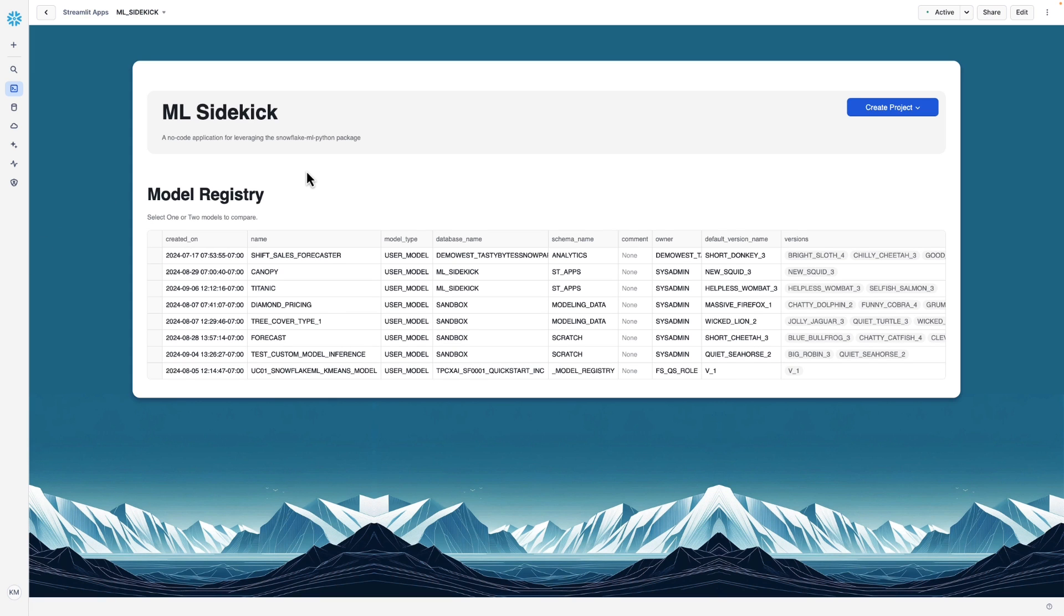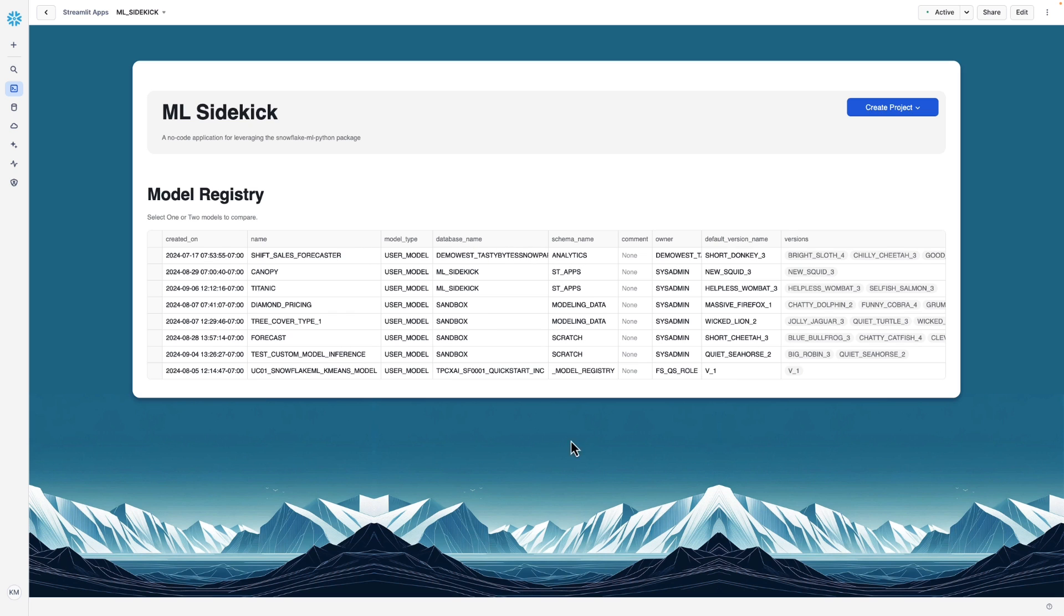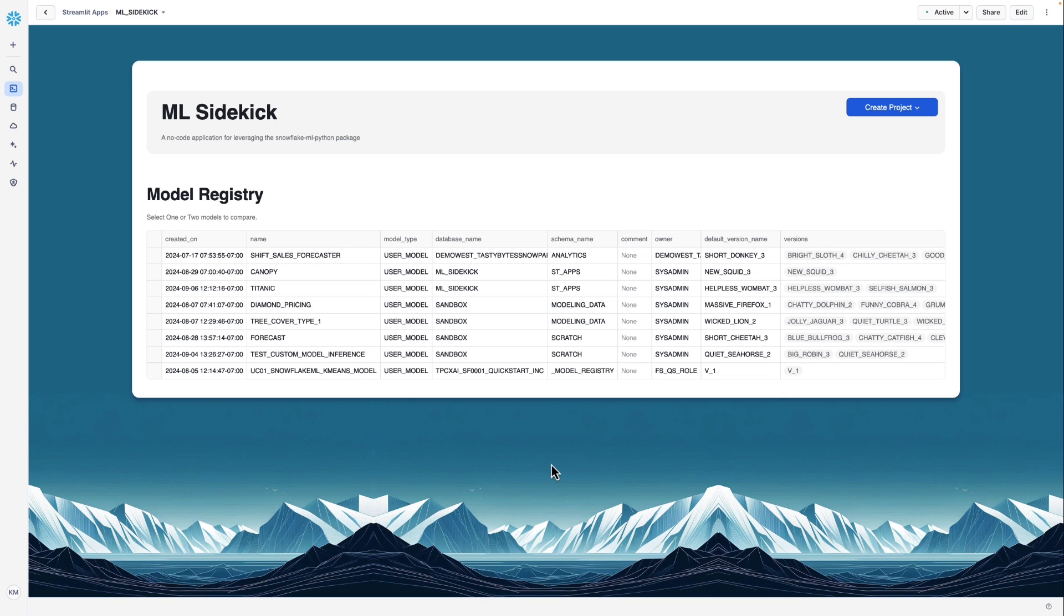The ML Sidekick app is now running in our Snowflake account. You can see here on the home screen, we have a view of the model registry. And this shows us all the models that we've already trained. And you can see that they exist in various databases and schemas. Before we explore the model registry, let's create a model to see how easy it is to use ML Sidekick to create a new model using Snowpark ML and even explore the code that was used to create that model if we choose.